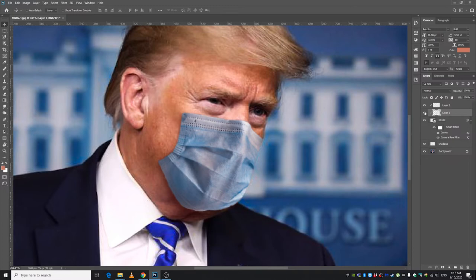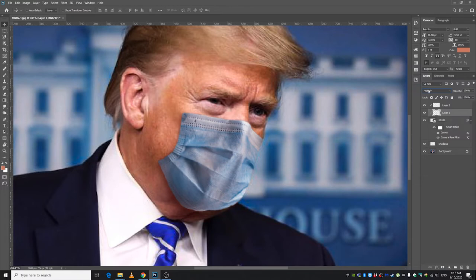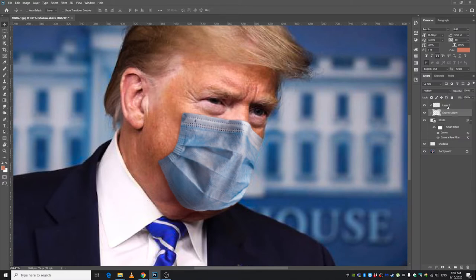One thing I forgot to do was make this shadow layer's blending mode Multiply. Let's name it 'Shadow Above' and leave it at 70 percent opacity. Let's name this other layer 'Skin'.